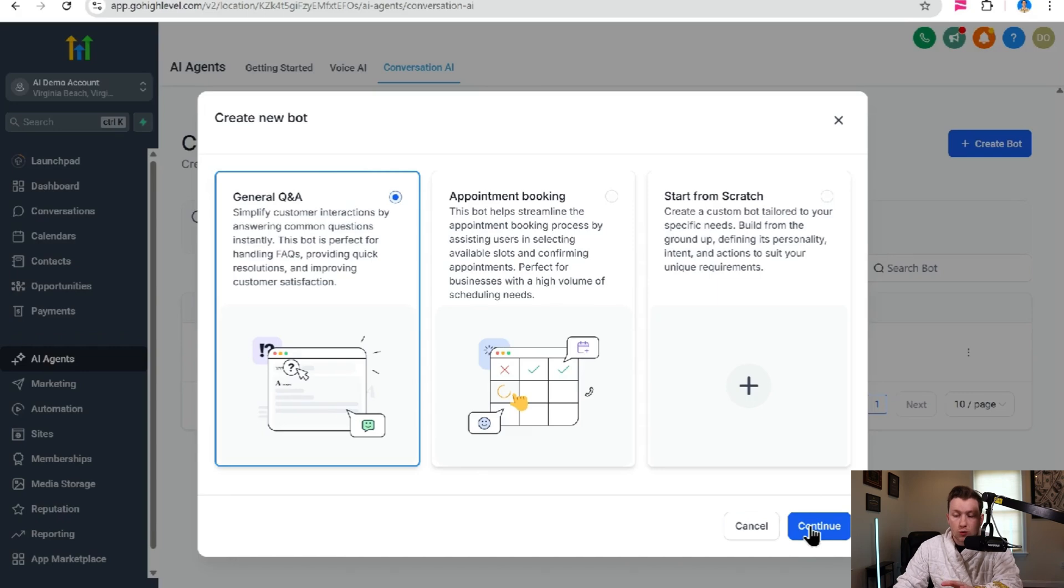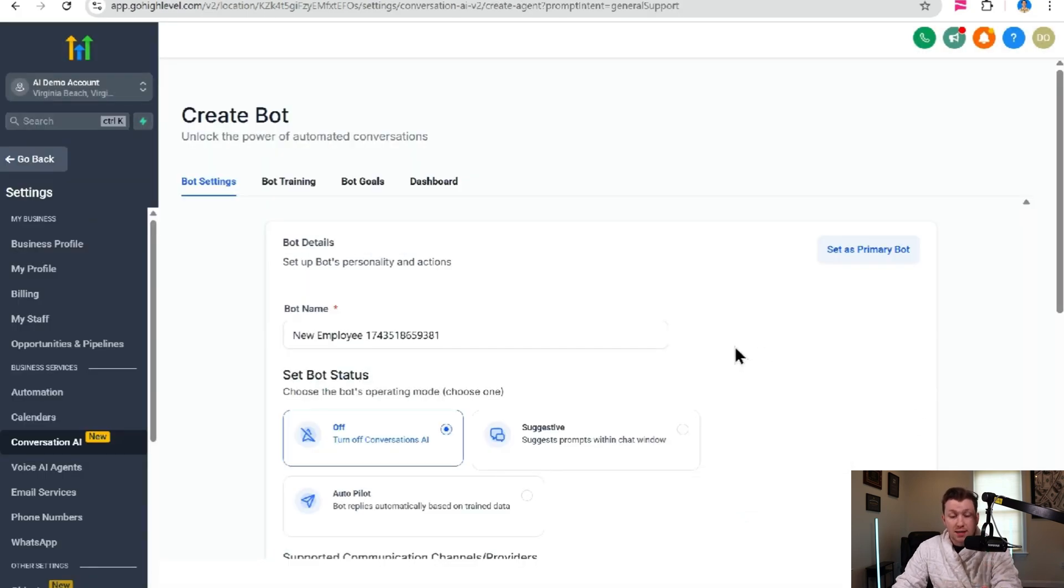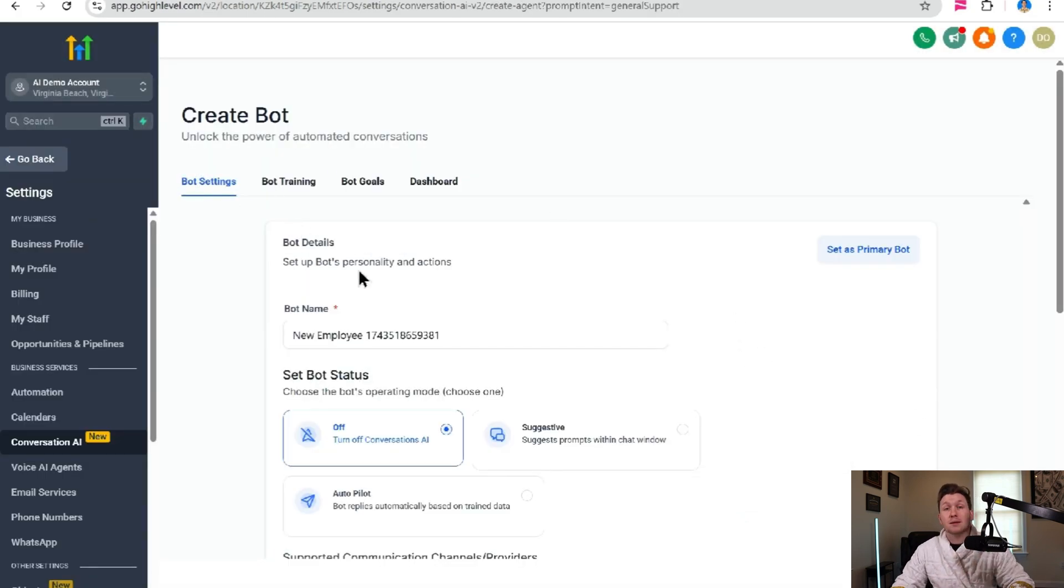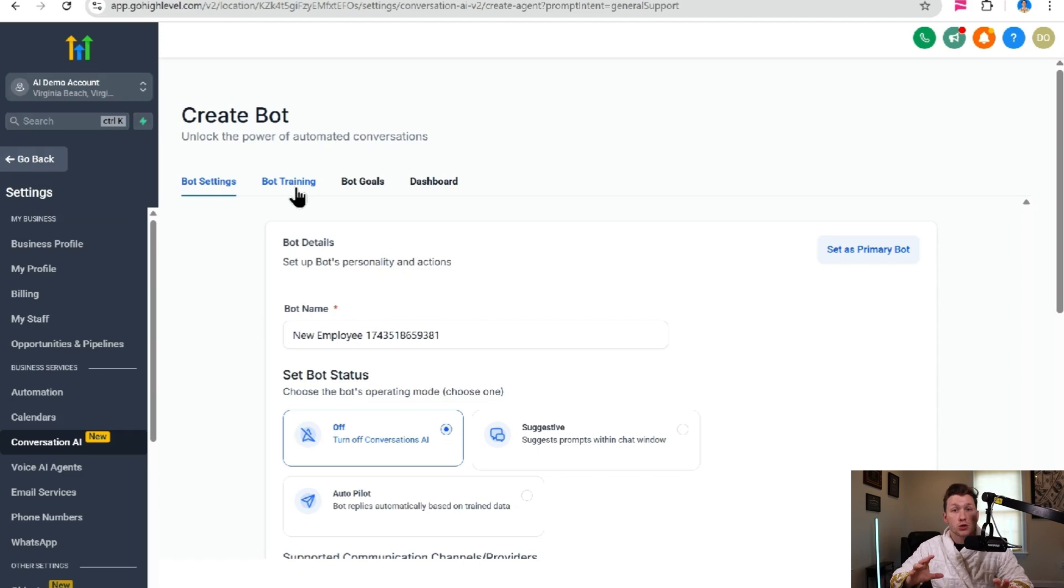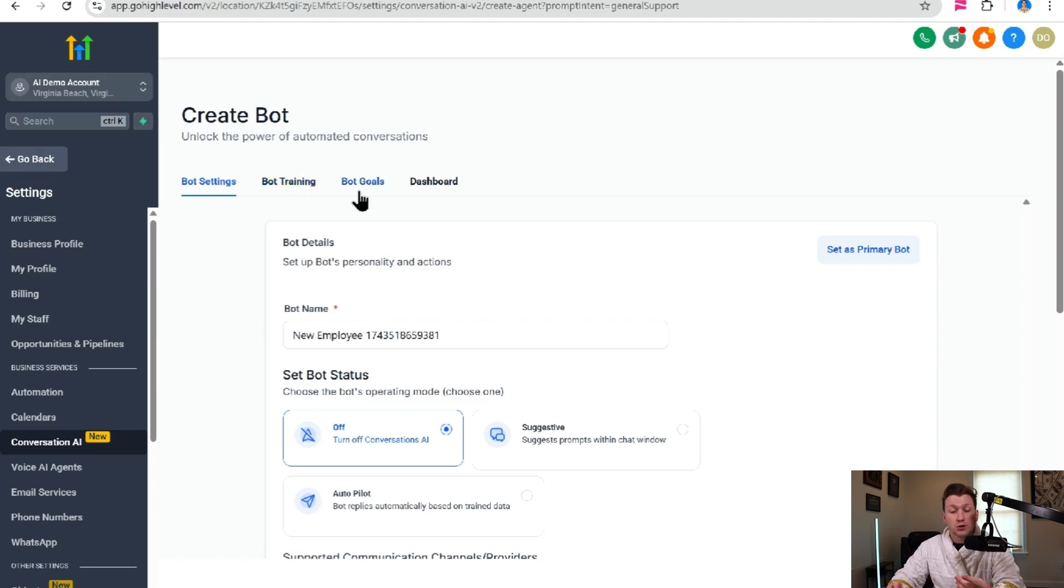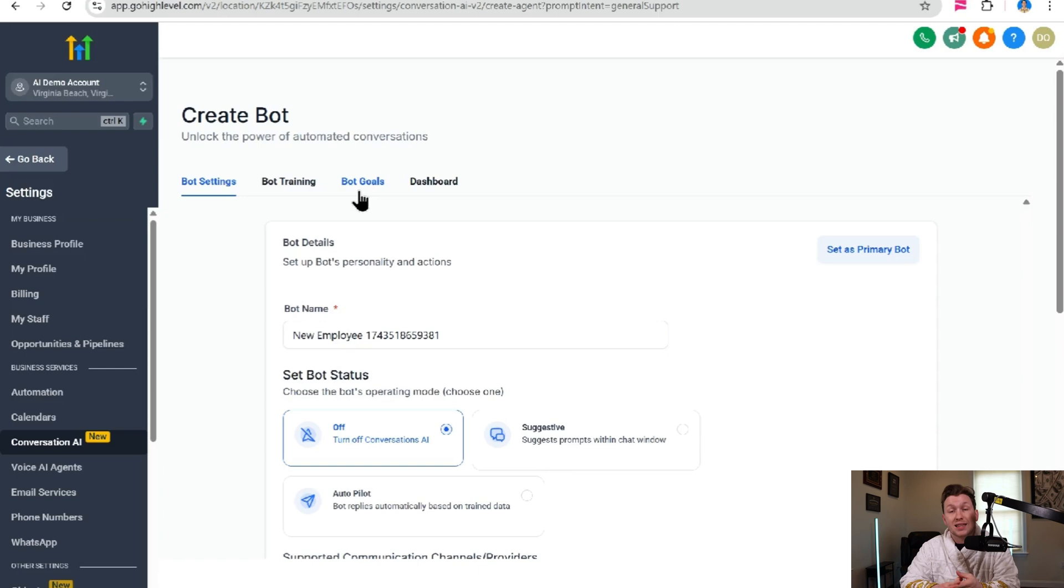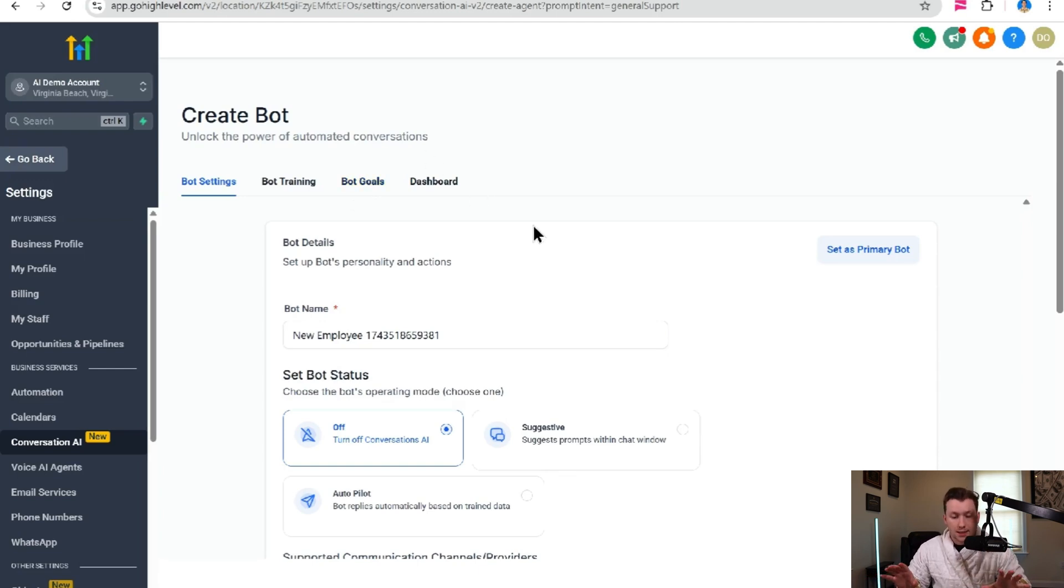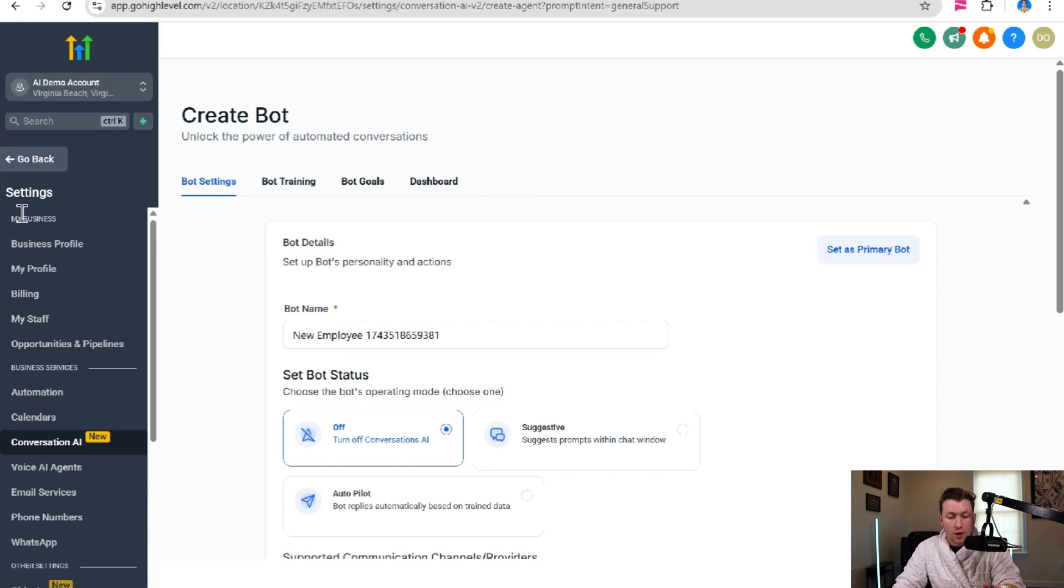So we're brought to a dashboard that looks just like this. Bot settings is just where you're going to set up the bot. Bot training is going to be where you're going to bring the data in so the chatbot knows what to say. Bot goals is going to be the personality and exactly what you want it to do. And then the dashboard is just going to be the analytics of the chatbot. We're going to go through all four of these right now, starting with bot settings.